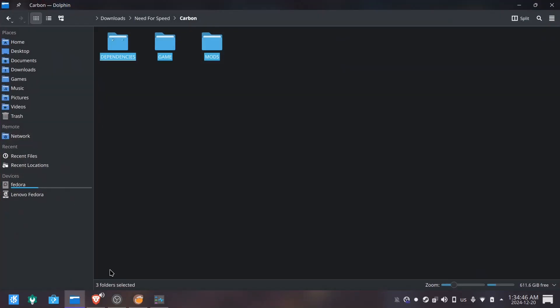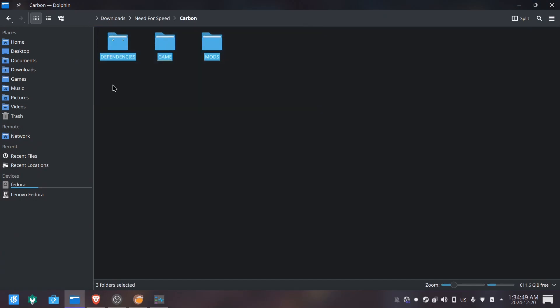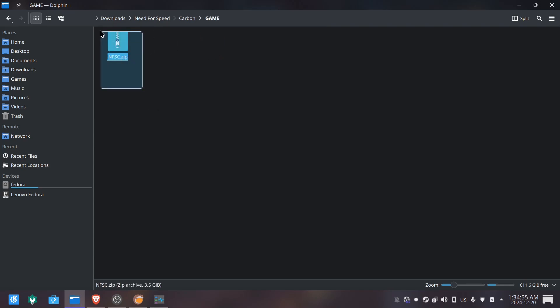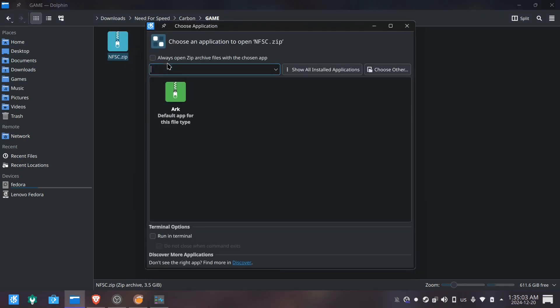Here I have the three folders that I'll be using to install NFS Carbon. Starting with the game folder, where I have the game compressed. You can download this file in the video description. Small note, I had to compress this file with a password so my drive doesn't flag it as strange content. Sorry for that.